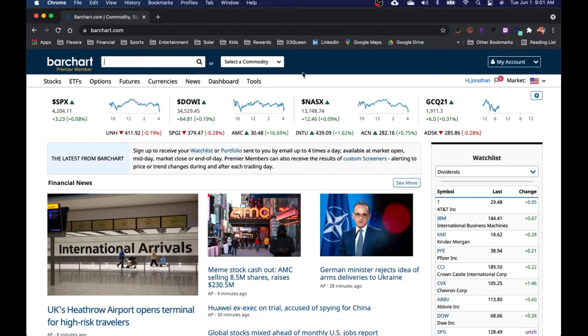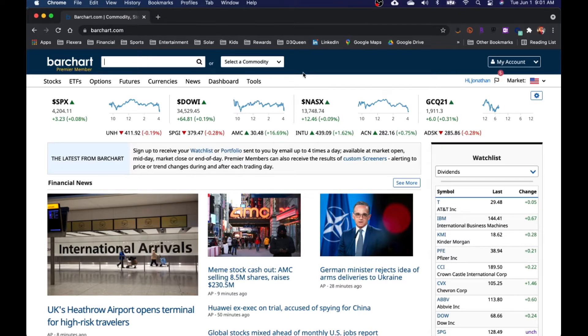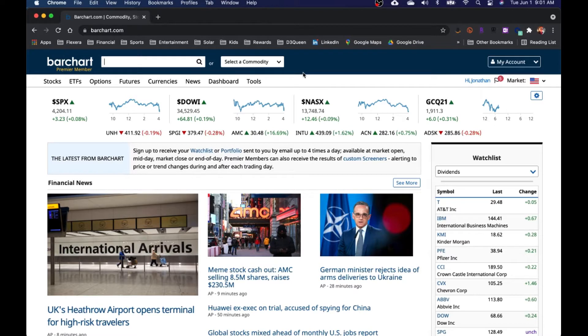So here we can see, I've already logged into Barchart.com, and as you can see, there's all kinds of information, news, great information on the website. Some of this is available for a free membership, but if you want to pay for the upgrade, you get access to a lot of the great information and data that's available as well.